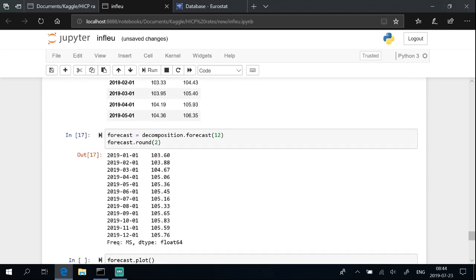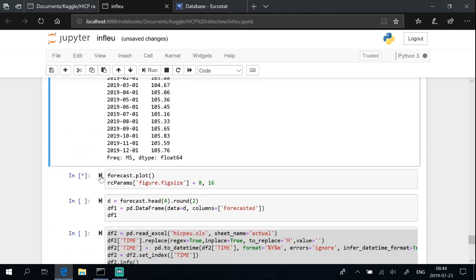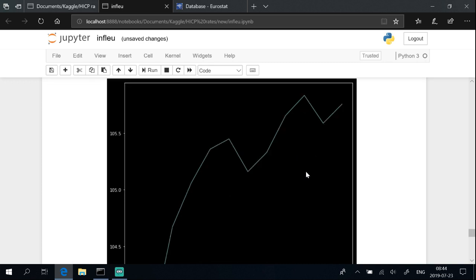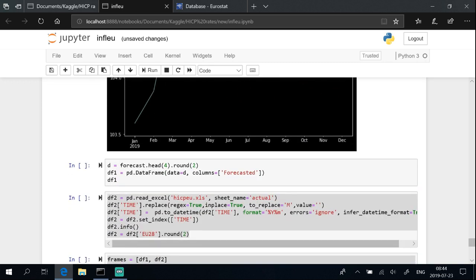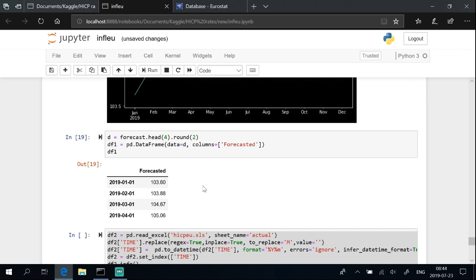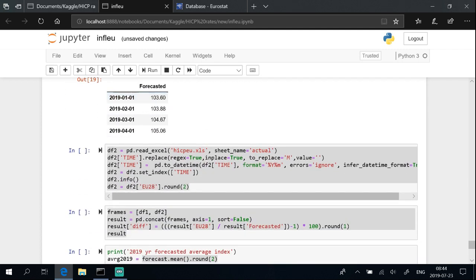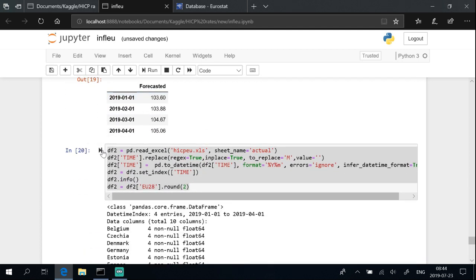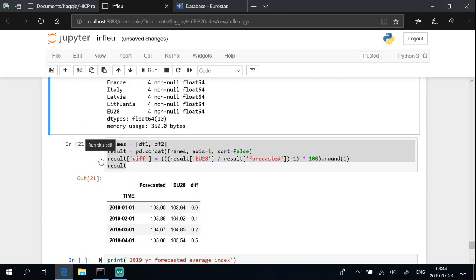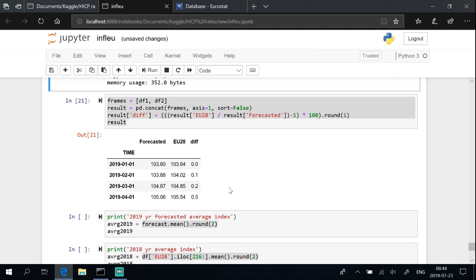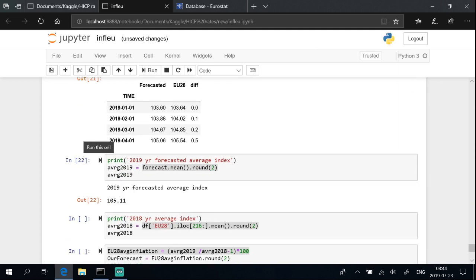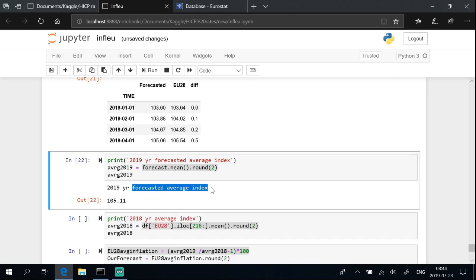Load forecast. Plot forecast. Load actual data that we can compare with forecasted. Set time to datetime format and as an index. Concatenate two tables, one with actual and other with forecasted data and calculate the difference. We see that actual index values just slightly differ from forecasted. We come up with outstanding results, less than 1% difference.